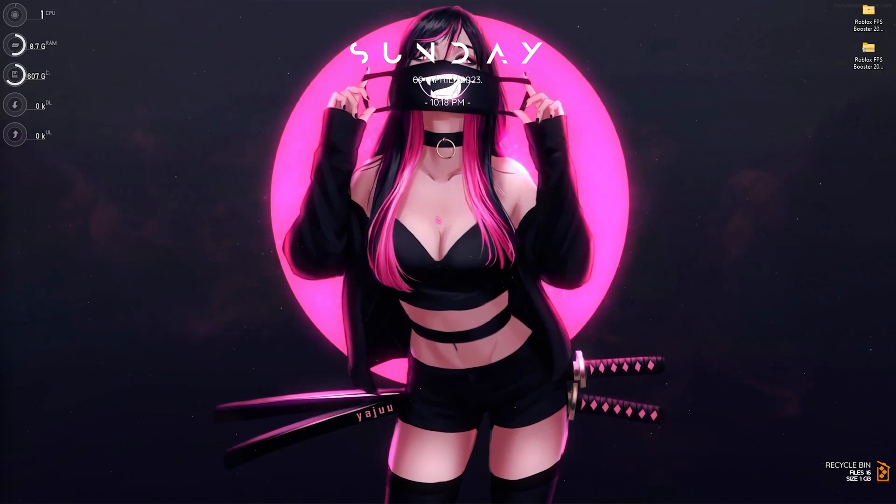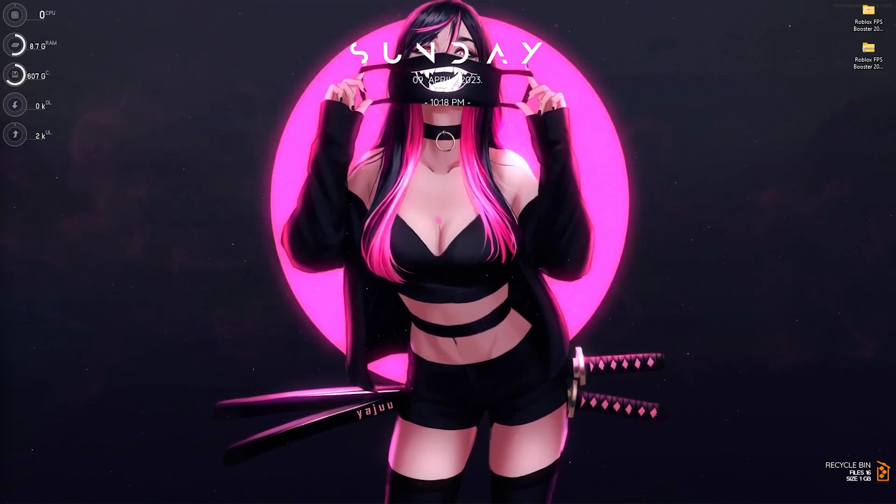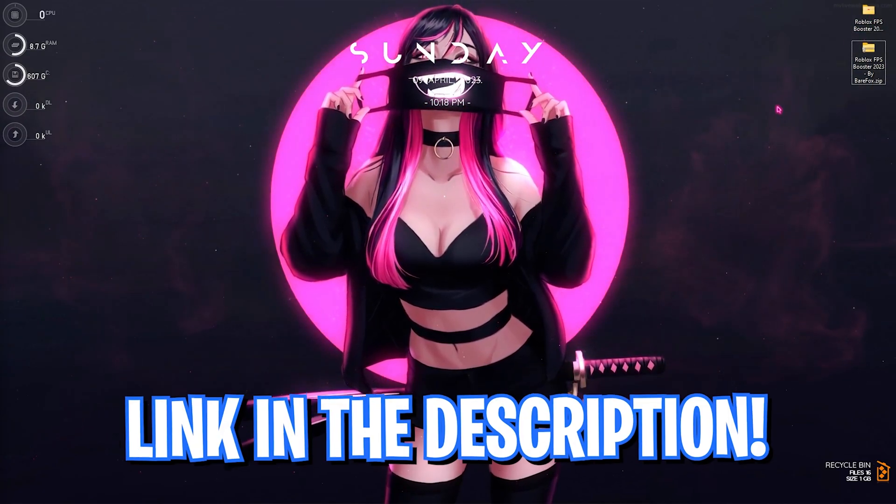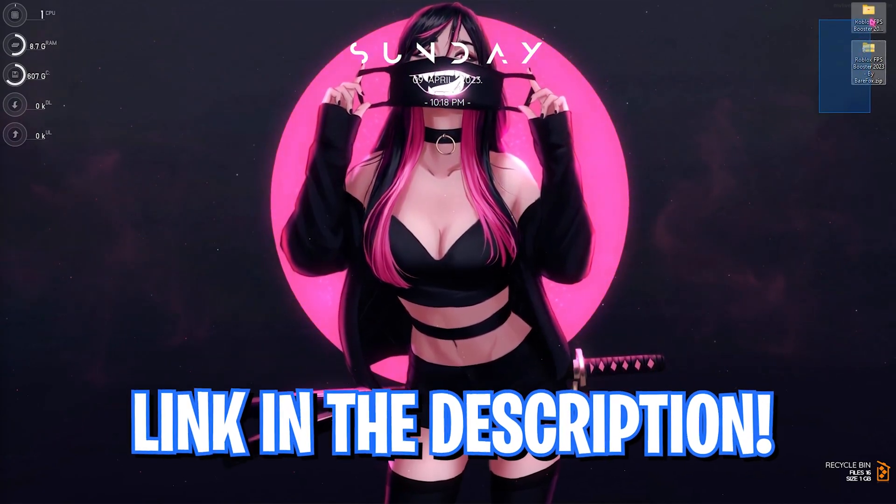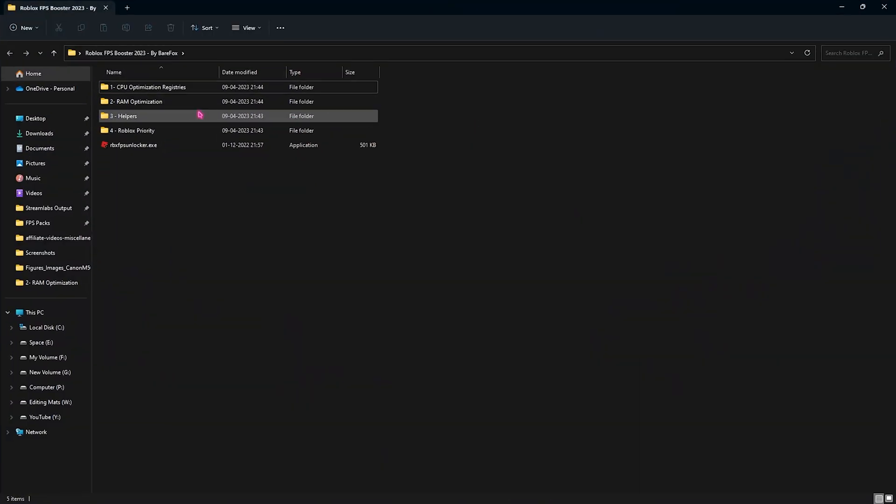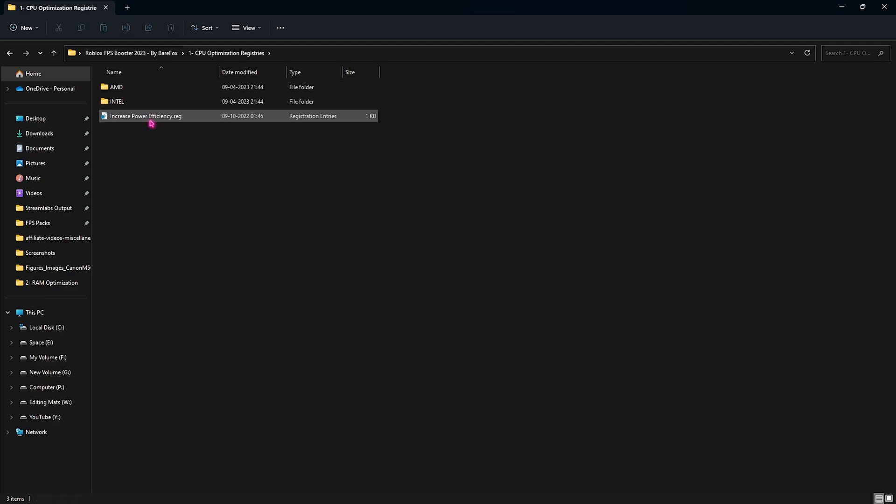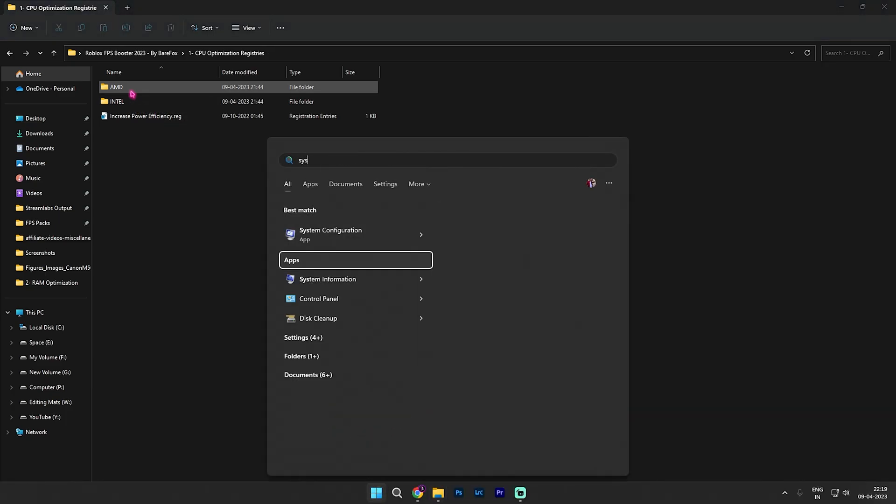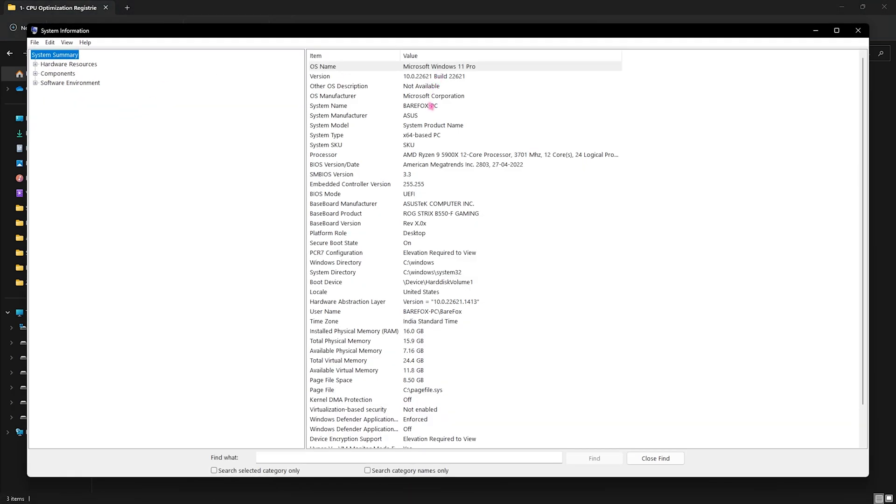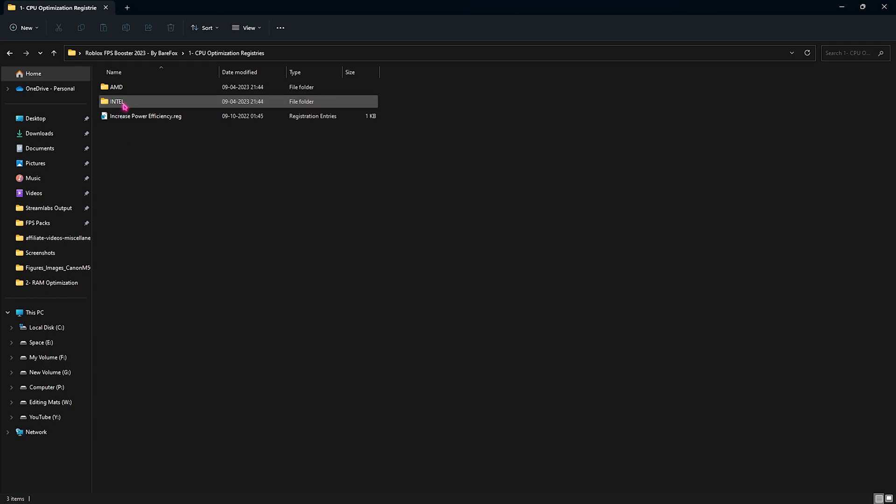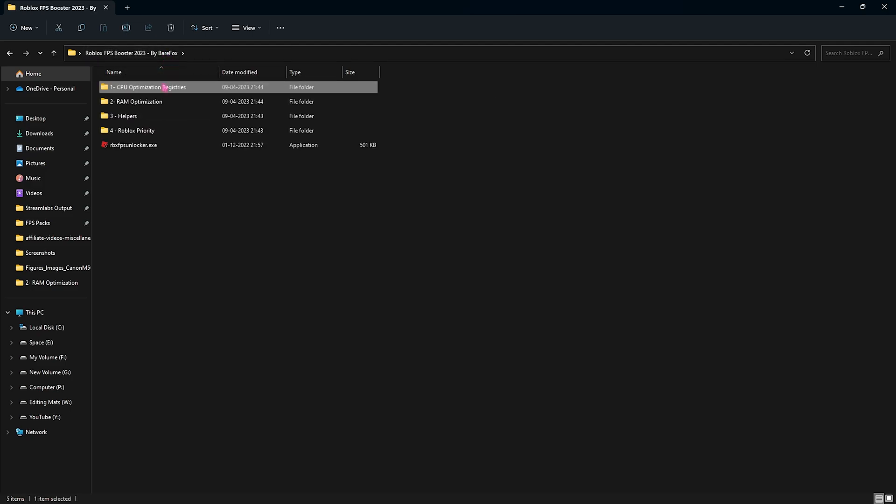Next step is the Roblox FPS pack. I'll be leaving a link to this down in the description below. This is a Roblox FPS booster you have to download and open it up. You will find four simple files over here. First one is the CPU optimization and registries. Open it up and run the increased power efficiency. This will enhance the power flowing in your PC. Then we have the AMD and Intel respective CPU folders. If you don't know what processor are you using you have to search for system information on your PC and then look for your processor. For me it is an AMD Ryzen 9 5900X. It can be different for you but you have to make sure it is Intel or AMD. For my case I have an AMD processor so I have to open it up and run the AMD CPU priority. If you have an Intel CPU folder you can open the Intel one and run the Intel priority.